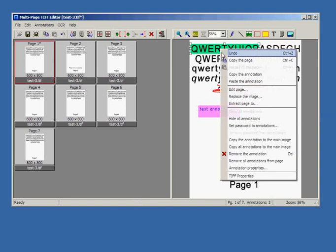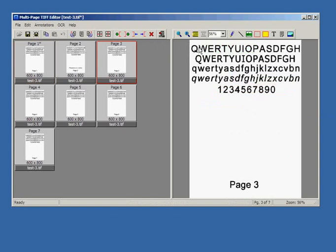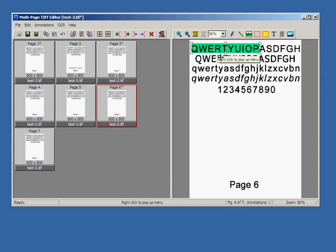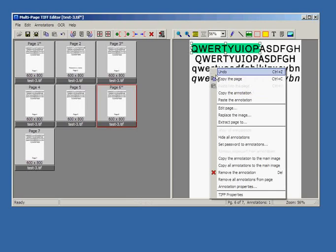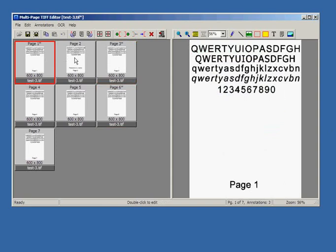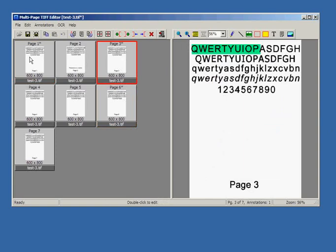Annotations can be copied and pasted into other pages. Annotations can be hidden from display, or conversely, can be displayed.